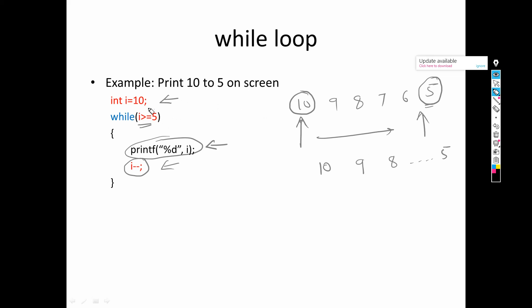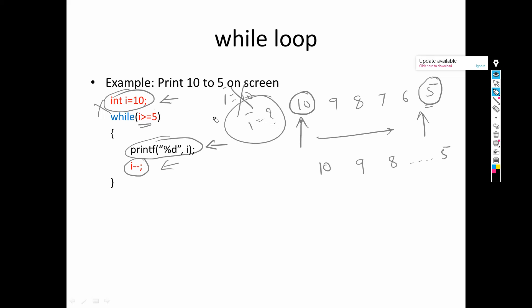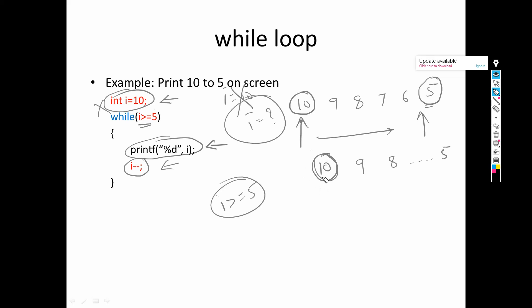Now, can we skip any part? If we don't initialize — say we skip i = 10 — then the value of i is unclear; any junk value could be there, so the condition will not perform as expected. We cannot skip initialization. If we skip the condition, the loop will execute for n number of times and will never terminate — it becomes an infinite loop. Similarly, if we skip the decrement, the value of i will always be 10, the condition will always be true, and again we get an infinite loop.